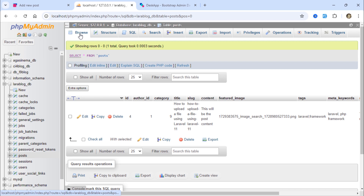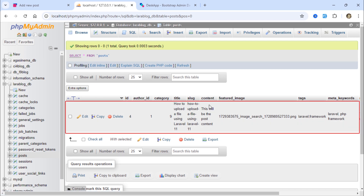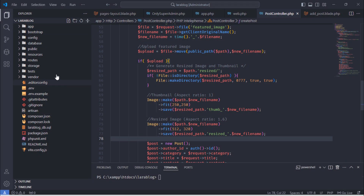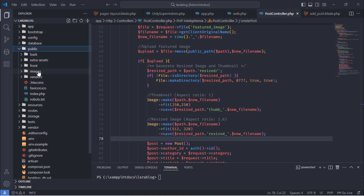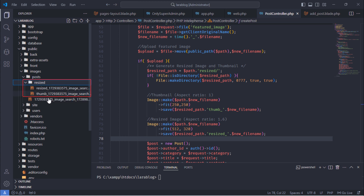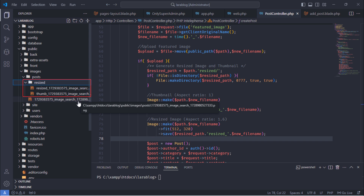Looking into the database, we can see the newly inserted post. Additionally, the post's featured image has been uploaded inside the posts slash images folder. A resized folder has been created, and the resized and thumbnail images have been uploaded inside it.